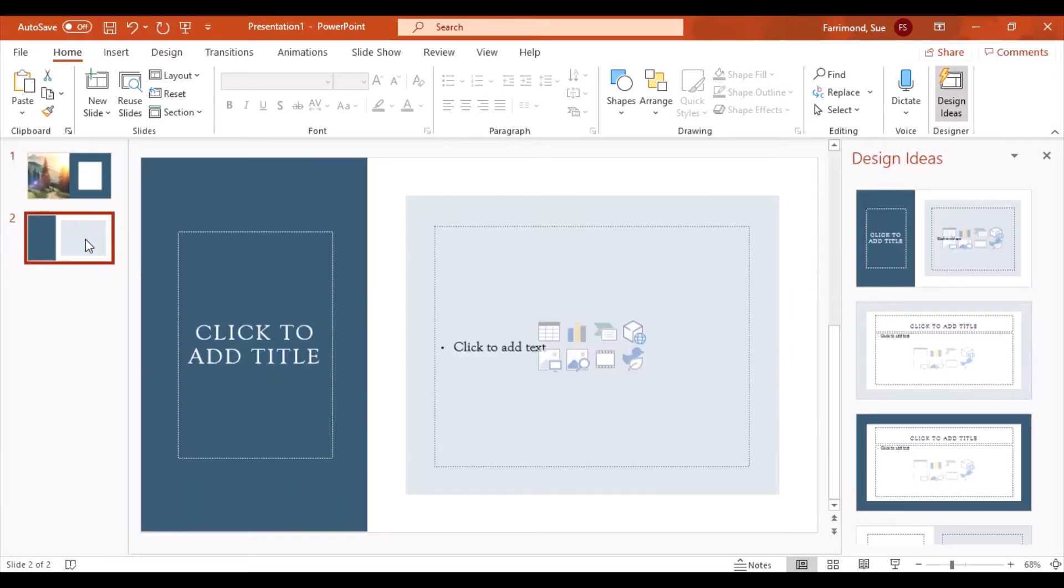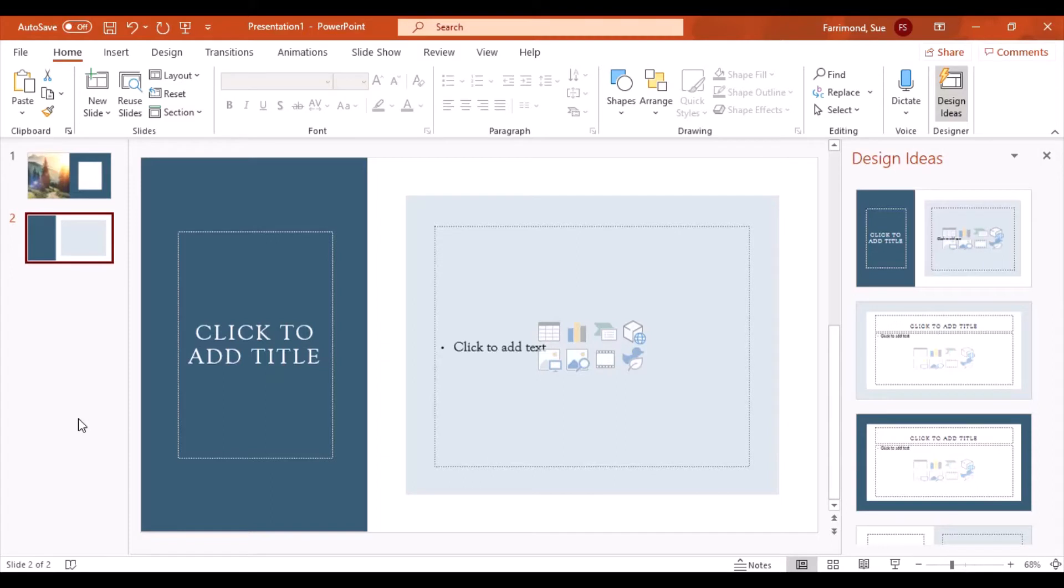So we could have part of the design ideas all sort of consistent with all the slides consistently working together. That's all built in with Microsoft PowerPoint and there are far more themes, variations, and design ideas in PowerPoint than there are in Google Slides.